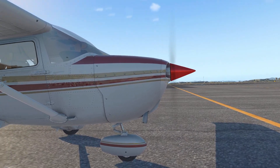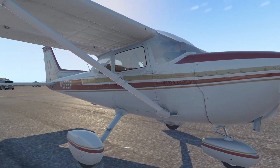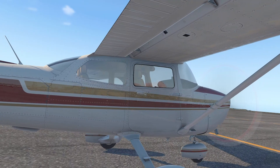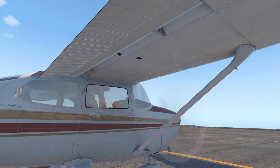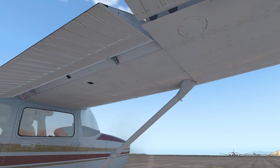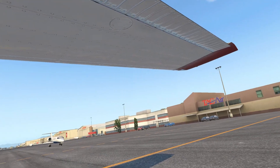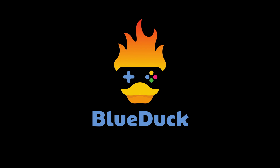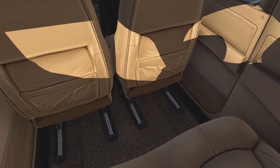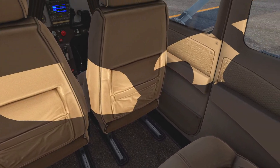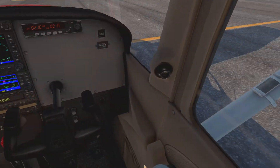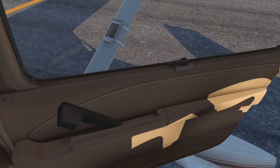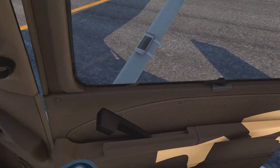Whether you are new to flight simulation, a real-world pilot, or just looking for detailed tutorials, then this video series is made for you. This video series will feature correct by-the-book procedures that are useful not only in flight simulations but in real life also.